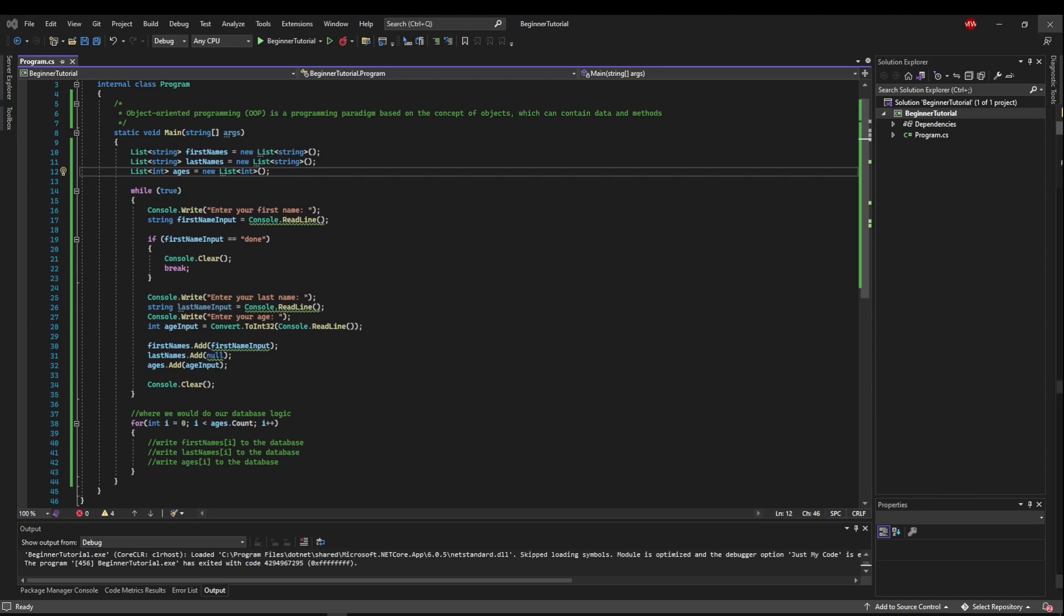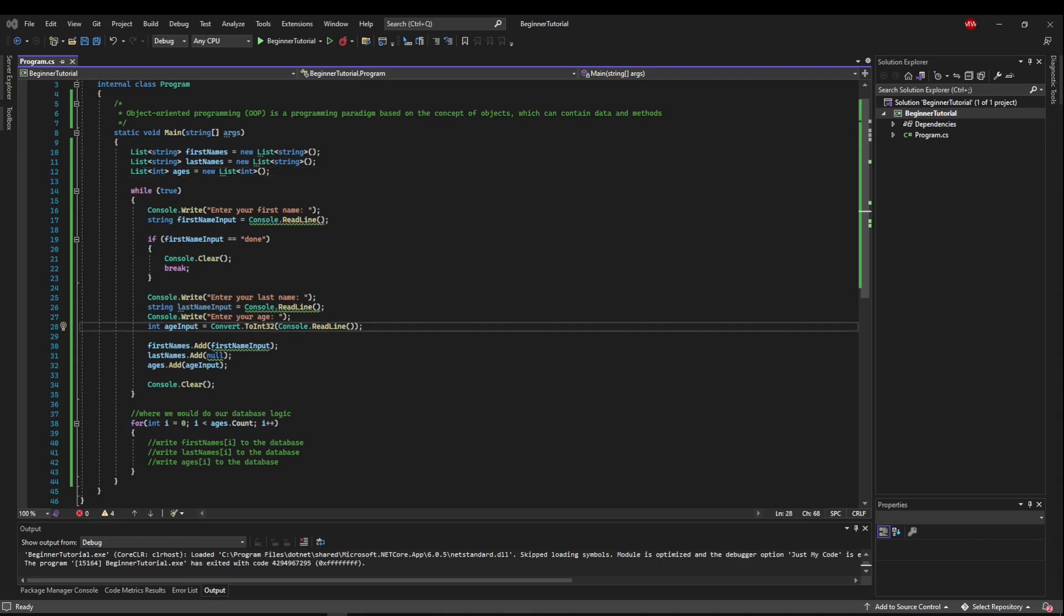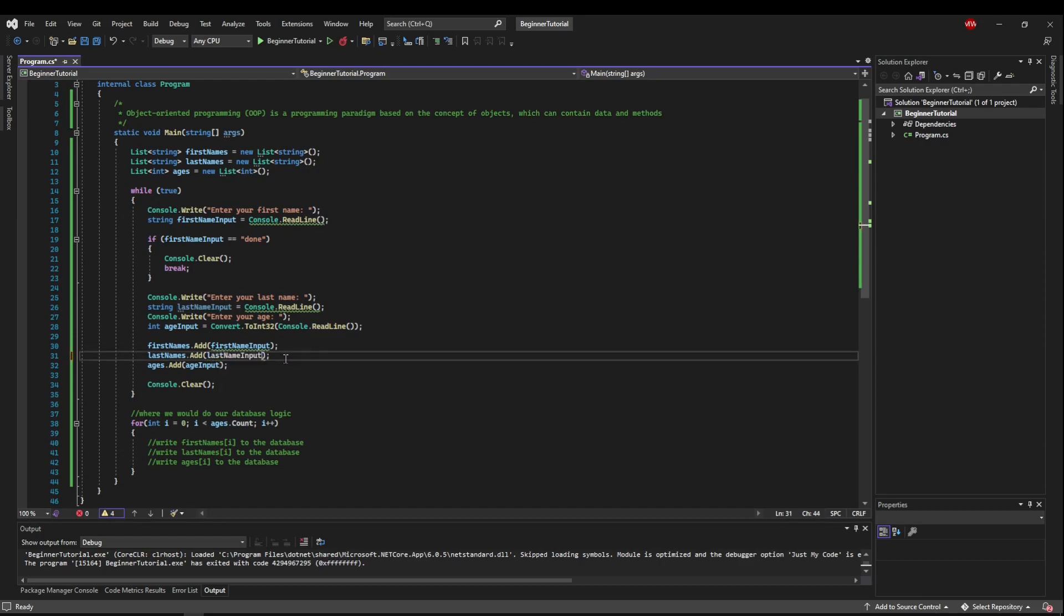So that brings us to the much better way to do this, which is using classes to implement object oriented programming. So I just realized I stuck a null here at some point, because I was trying something out. So let me put last name input back in here. Now let's see what this does before we change our code up.